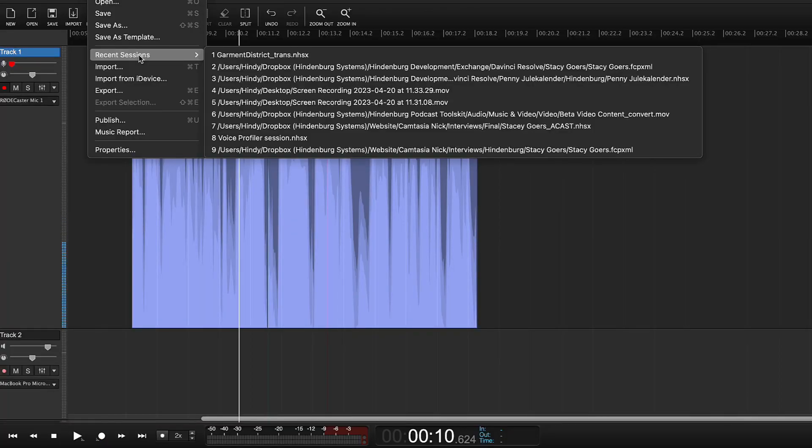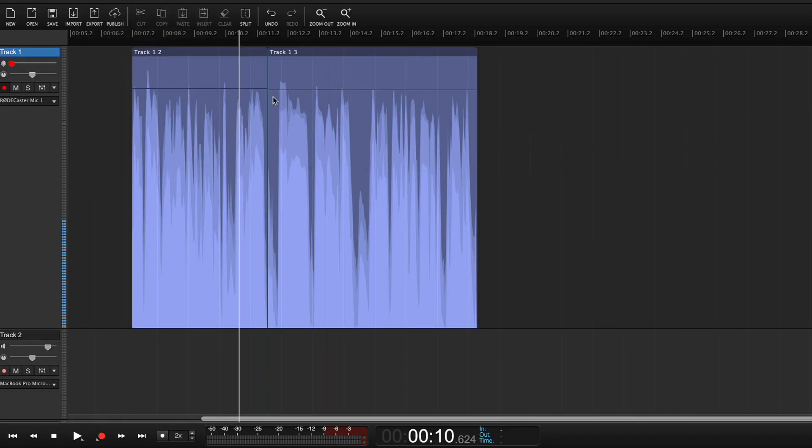Nick, sometimes folks get this feature mixed up with another feature called magic levels. Can you show us a little bit of that and talk about what that is? I'll just need to find a great session to show that on.